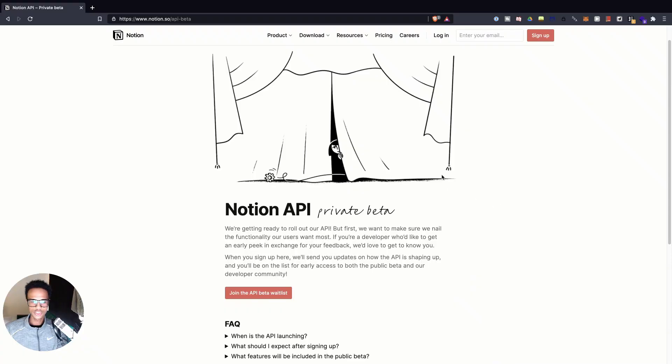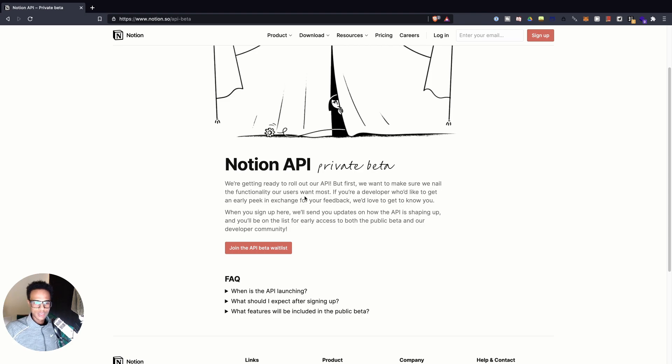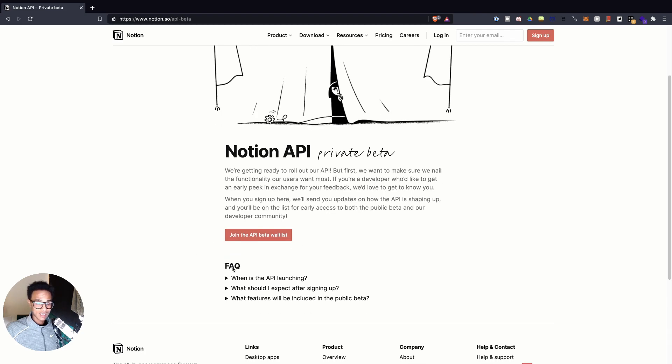When the Notion API becomes available — it's currently in a private invite-only waiting list — we want to be able to rewrite a lot of code really fast, and the JavaScript tooling is great for that. I'm very excited about the Notion API. Notion says it's a private beta where they're getting ready to roll out their API, and if you're a developer who signs up you'll be on the list for early access.